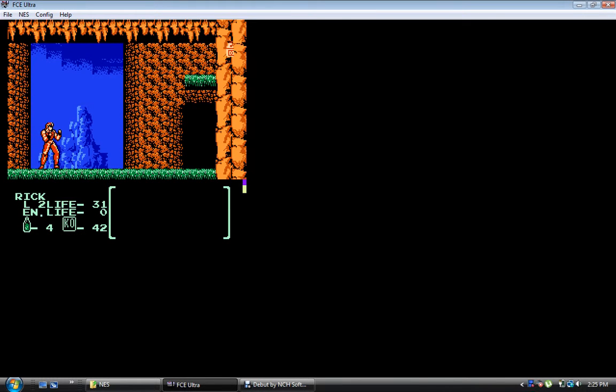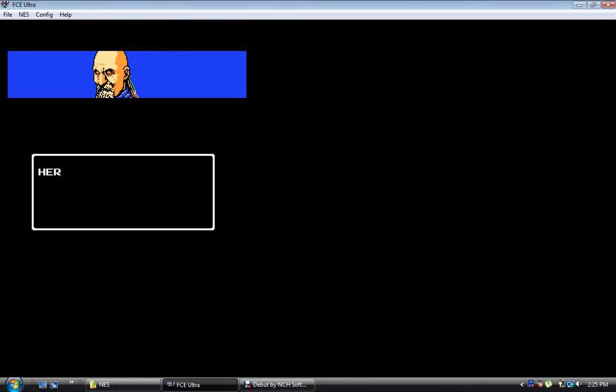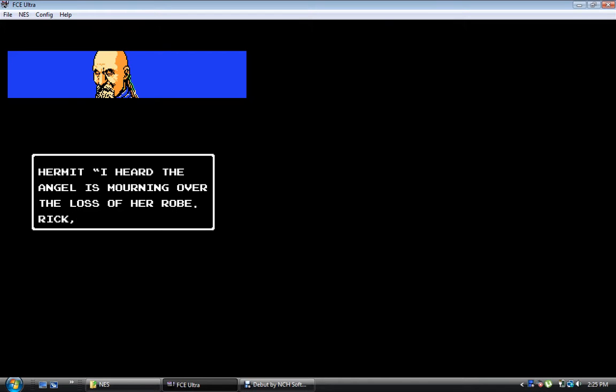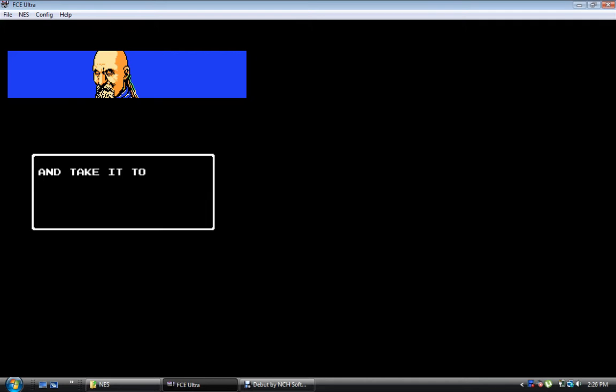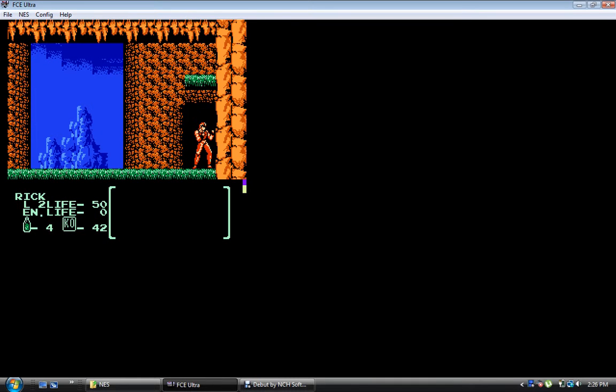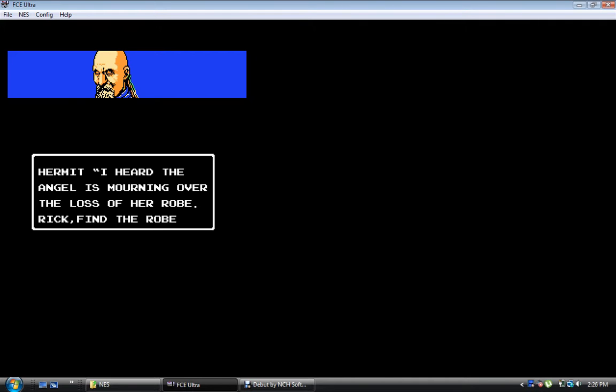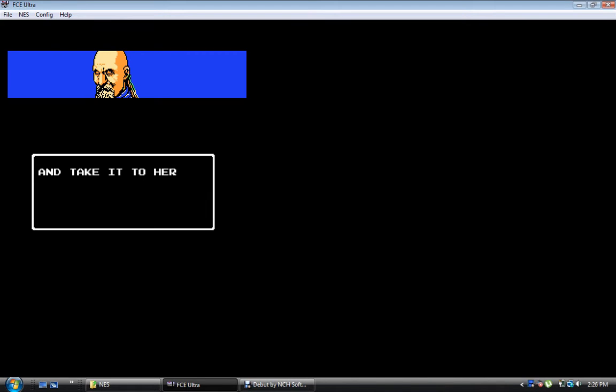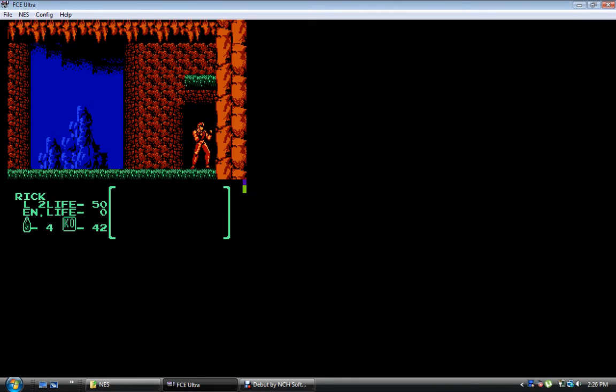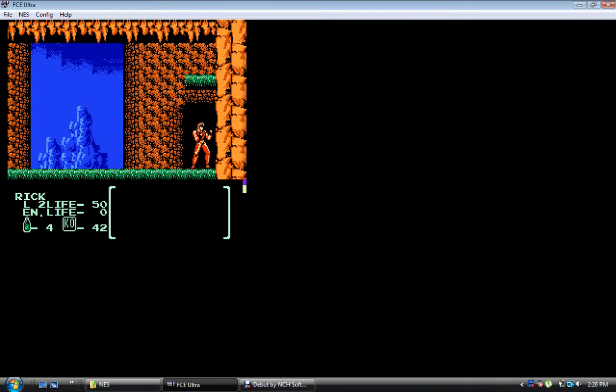Look! Milk! It does a body good. Why is there a platform right there above this door? I heard the angels is... The angel is mourning over the loss of her robe. What? Rick find her robe. Are you serious? And take it to her. I don't even know who her is. Am I supposed to go back in here? Nope. Apparently that's where this guy lives. He's chilling in a friggin' cave amongst bad ninjas who suck terribly at fighting.